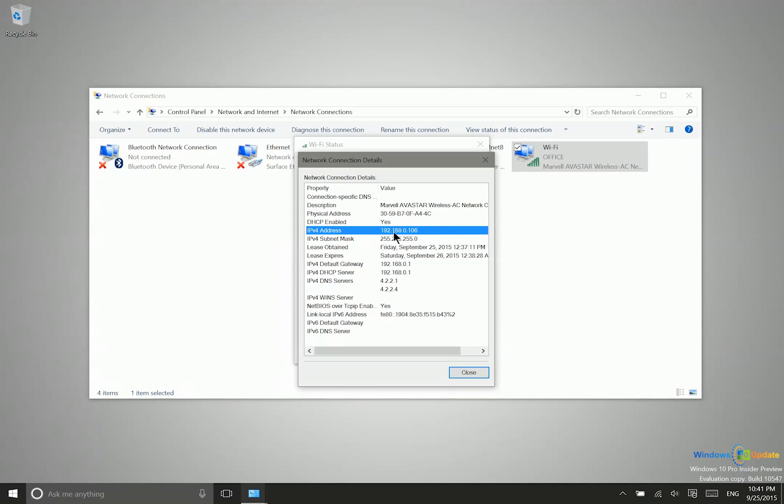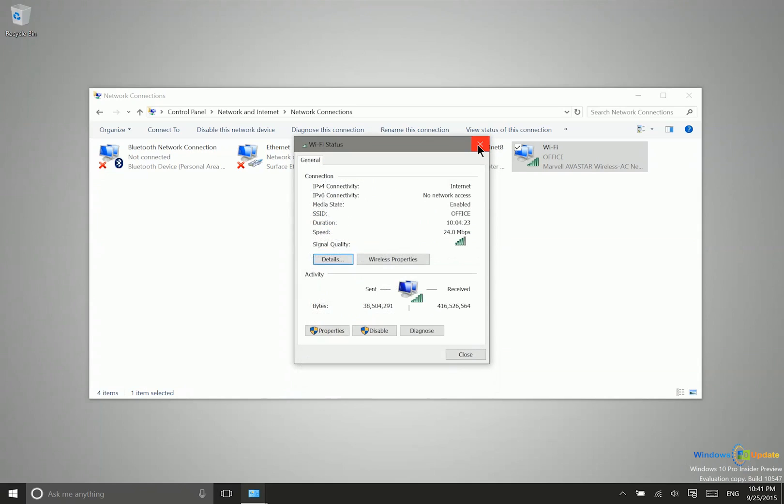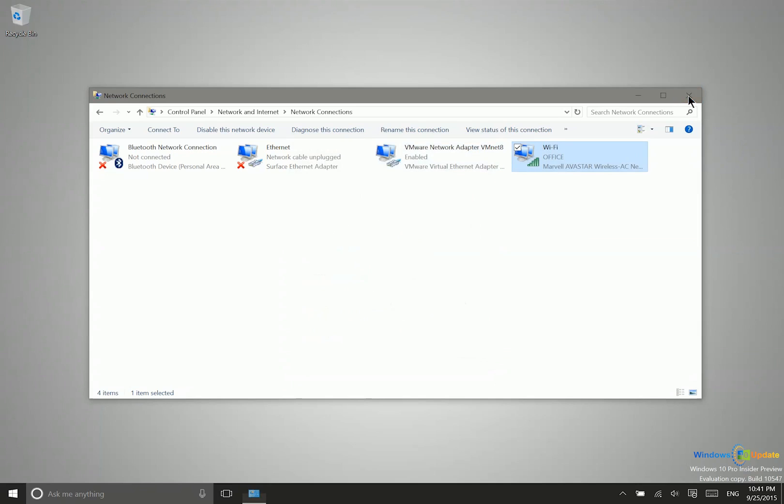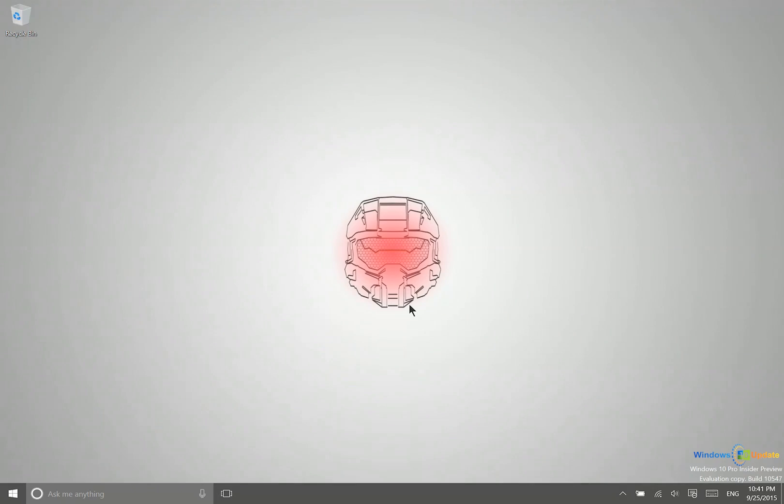Now as I'll show you in a moment, this isn't the only way that you can connect to another computer on the same network. You can also just type in the PC's name. So let me go ahead and show that to you now.